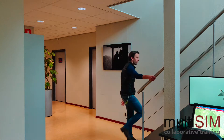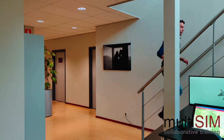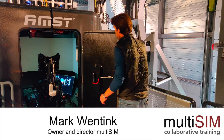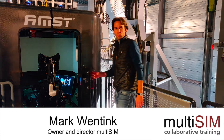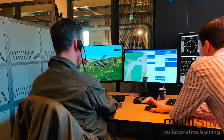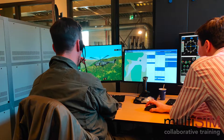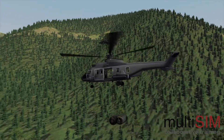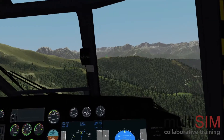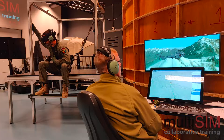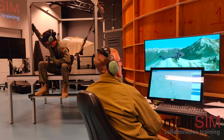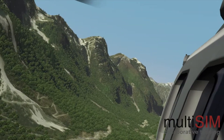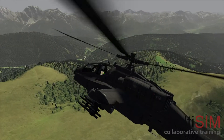Hi, my name is Marc Wenting. I am the owner and director of the Multisim company. At Multisim we are dedicated to increase the effectiveness of collaborative training in which multiple crews and simulators interact.